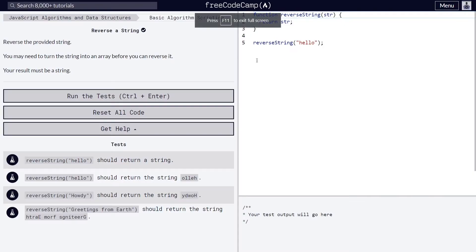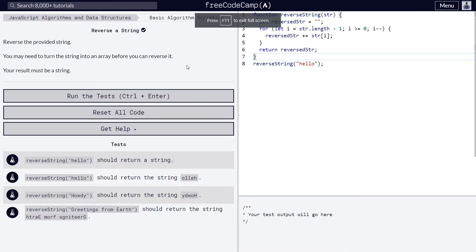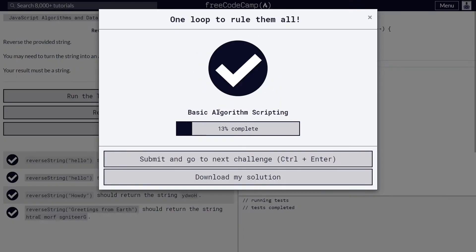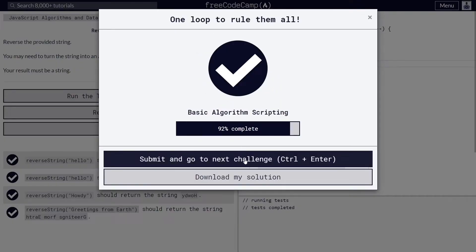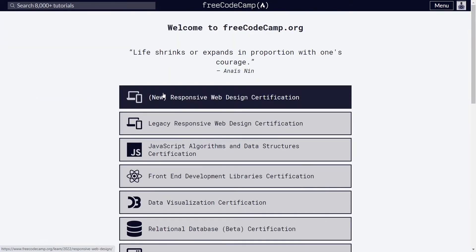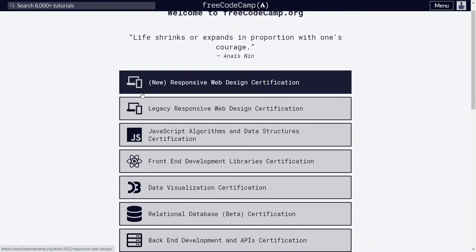Besides that, I love the minimalistic design of the website and the code editor, and I think FreeCodeCamp has the best user interface among all of the platforms on the list.